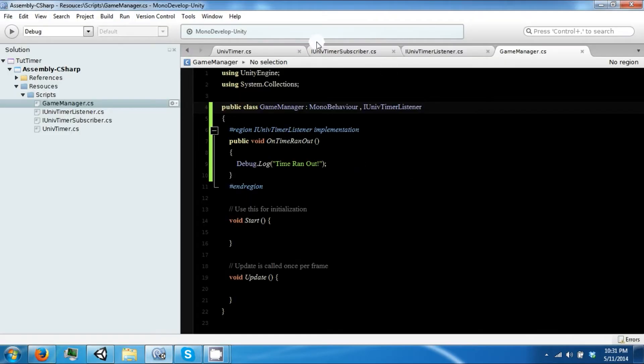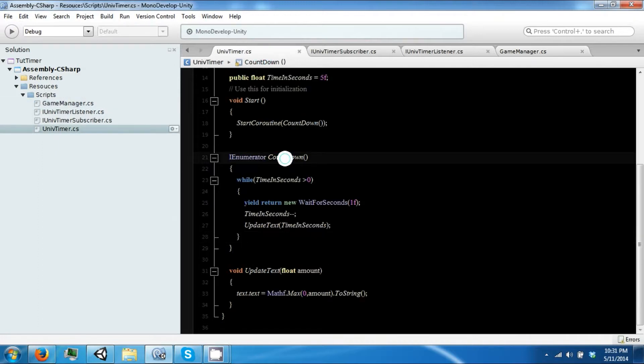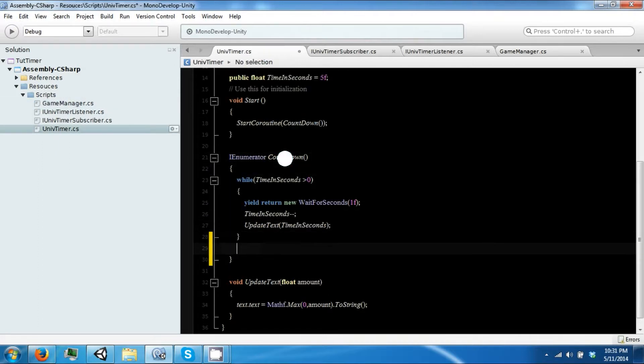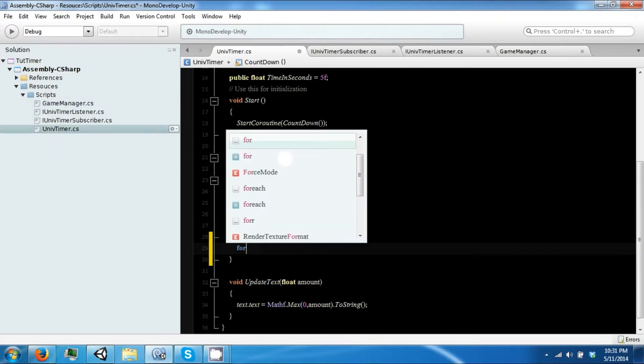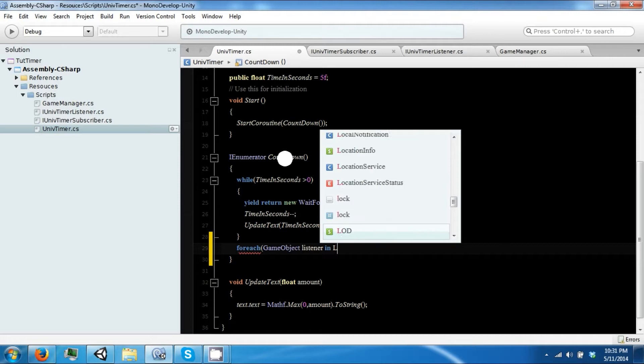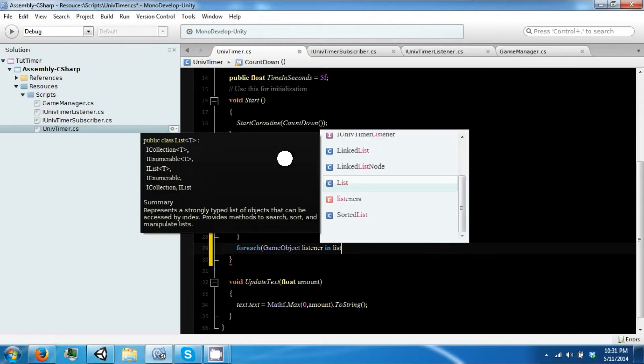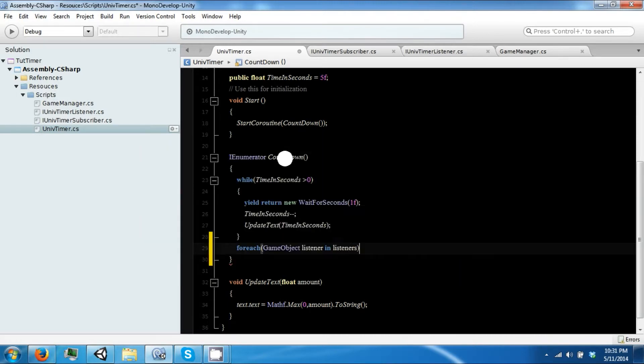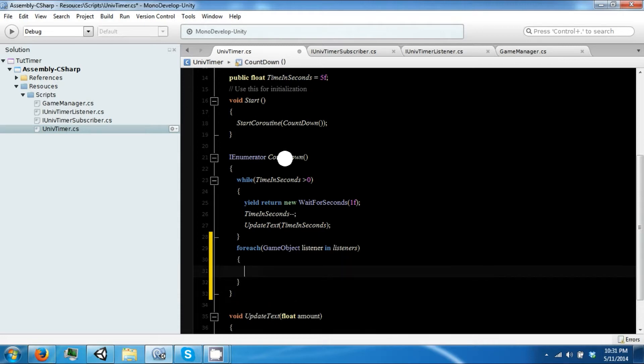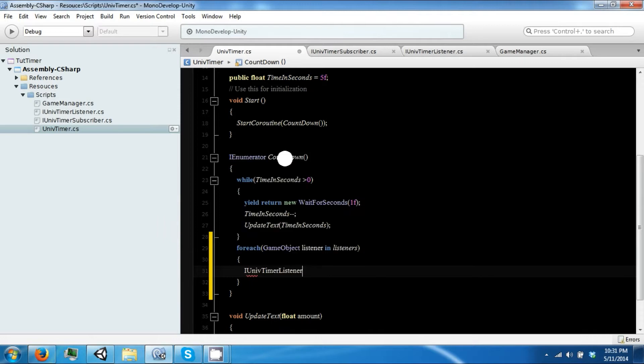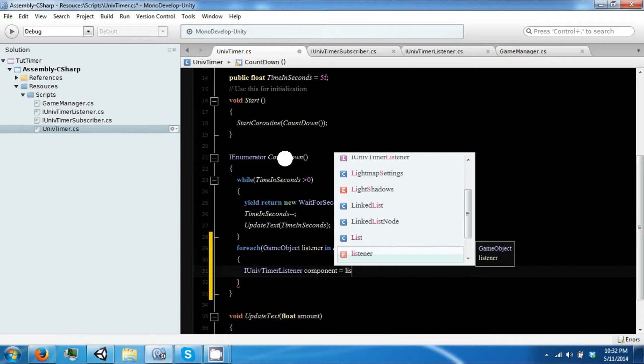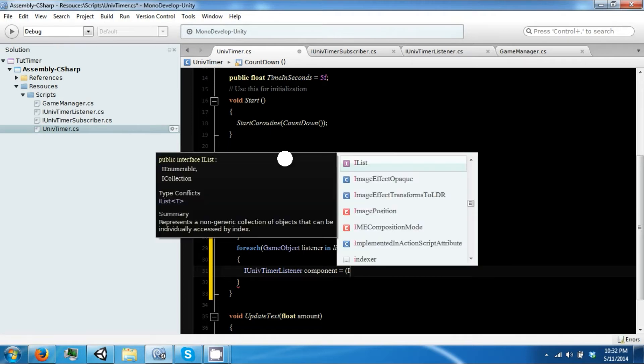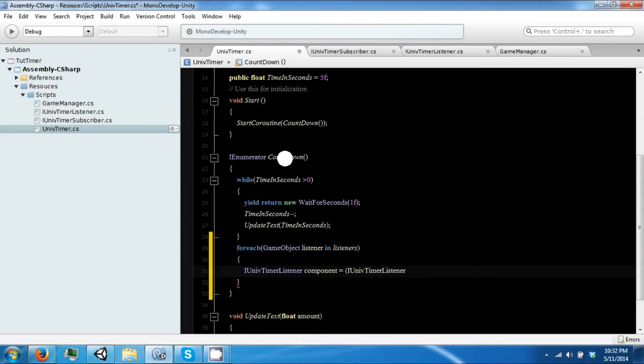All right, so back in our universal timer after the time runs out, you can say for each game object listener in listeners.